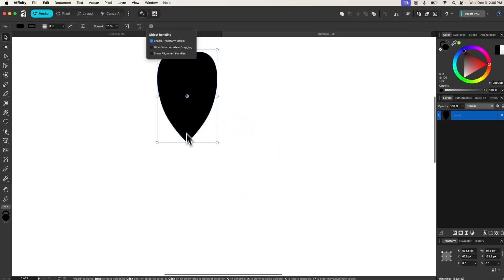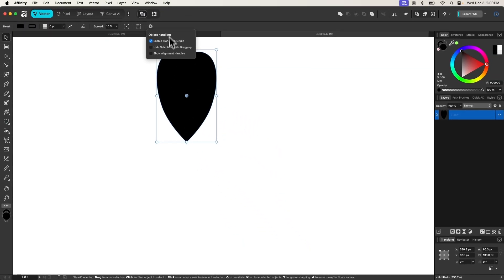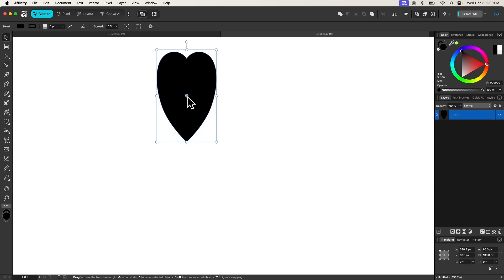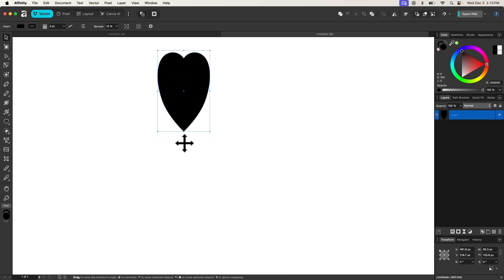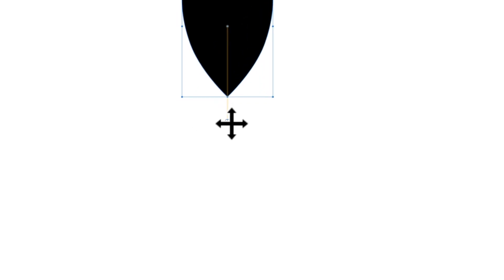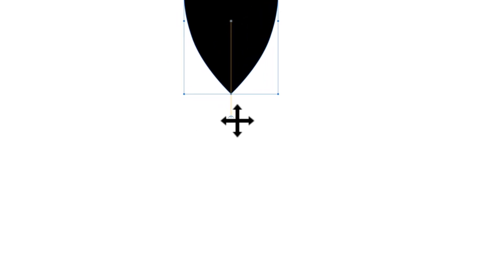This transform origin represents the axis on which the object rotates. I'm going to take this and click and drag it down. I'm going to hold my shift key while doing that to ensure that it locks onto the vertical axis, meaning it stays centered with the object.